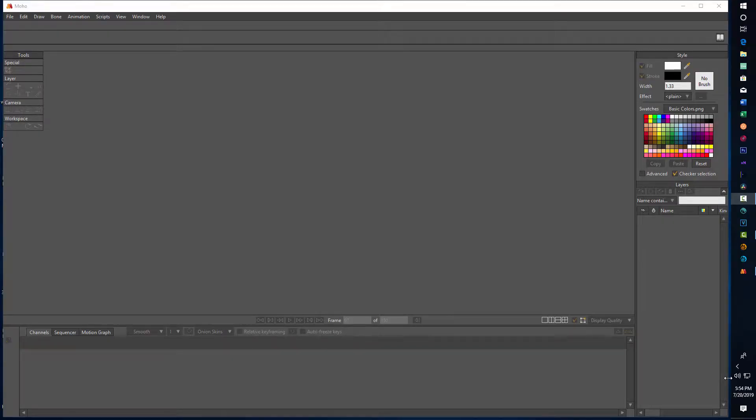Hey, how's it going? Today we're doing something a little bit different. I'm in a program called Moho Pro 12, and this is a 2D animation program that's good for making anime and also 2D animations.